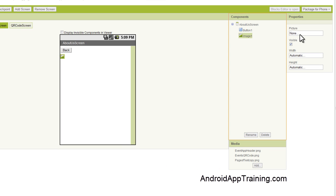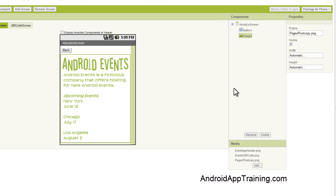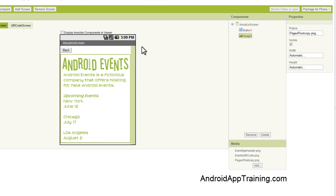We're going to go up to the picture area here and we're going to add our what's called a page of text copy and you'll see that in your course. And we'll click OK and we'll see that our Android events page of text shows up here. And just so you know, I created this image and the width of it is 315 pixels and the height is actually 385 pixels.